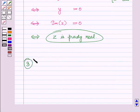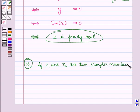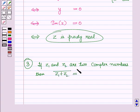The third property states that the conjugate of the sum of two complex numbers is the sum of their conjugates. That is, if z1 and z2 are two complex numbers, then the conjugate of z1 plus z2 is equal to the conjugate of z1 plus the conjugate of z2.